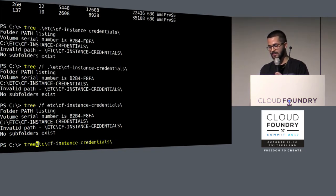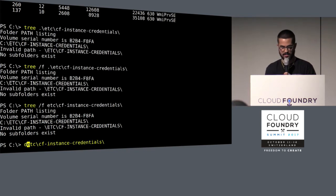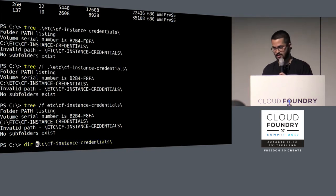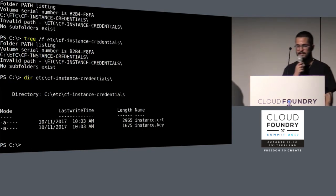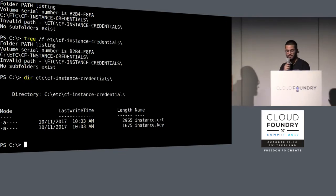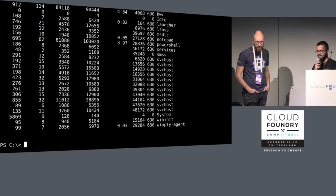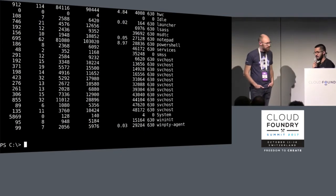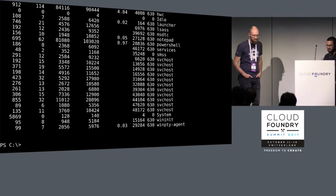You can look around your container file system, get instance identity credentials, and look at all the processes inside your container. And we're not admin, which is pretty good.